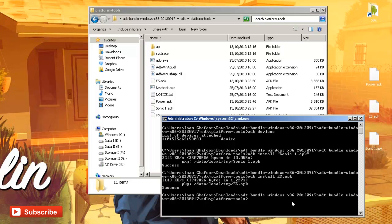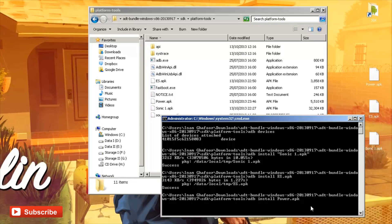So next one and the final one that we're going to be doing is PowerAmp. So we'll do the same command again. adb space install space and then press tab. And I think I called it power.apk. There we go. Power.apk. Hit enter.